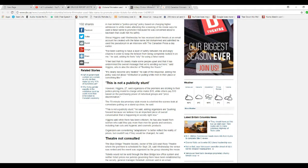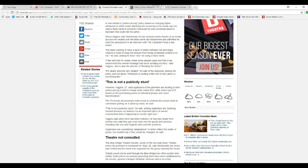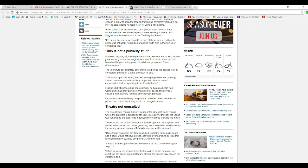However, Higgins said to organizers the premiere is taking the justice pricing model, charging white males $15, while others pay $10 based on purchasing power of individual groups and price discrimination. The 70-minute documentary-style movie is behind the scenes looking at a comedian putting on a stand-up show. Is anybody actually going to watch this?